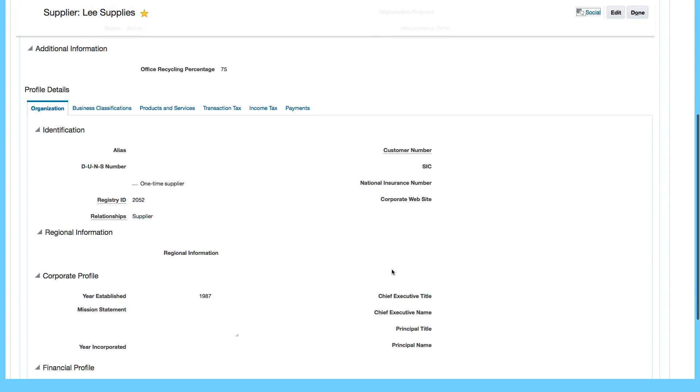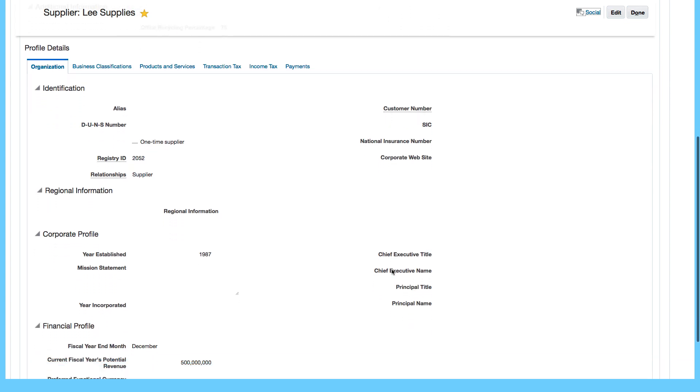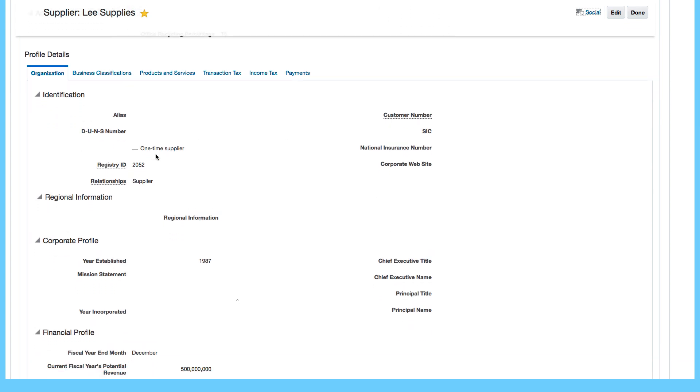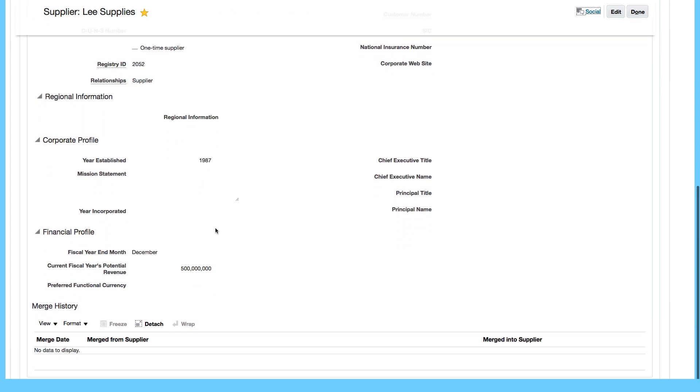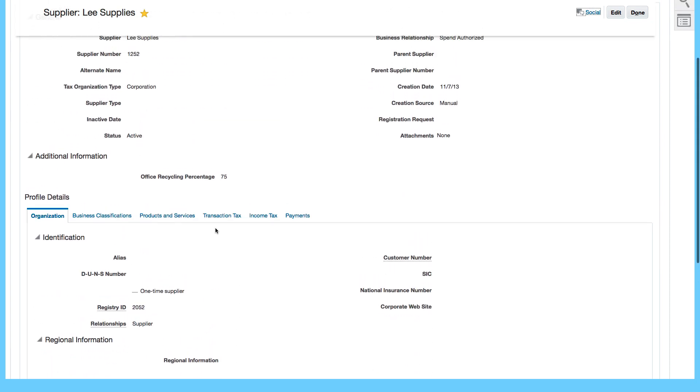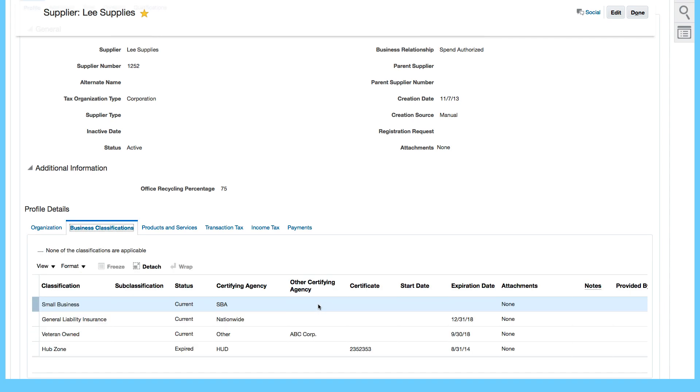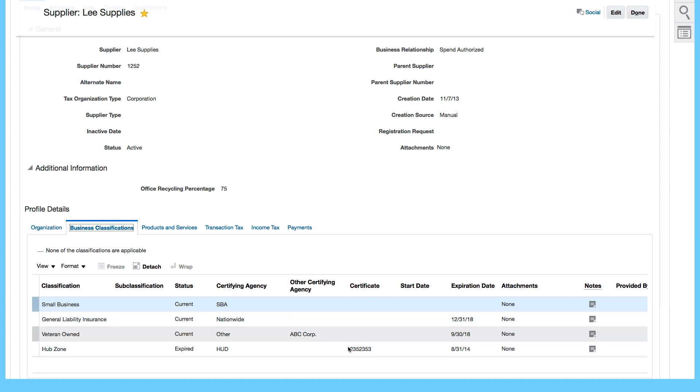At the header level you have additional information like organization information, financial profile and if there's any business classifications there will be some information about that as well. We can see that small business, liability insurance, expiration date and some other information about the business in the business classifications tab. All the information that is entered at the header level relates mainly to the supplier as a whole.